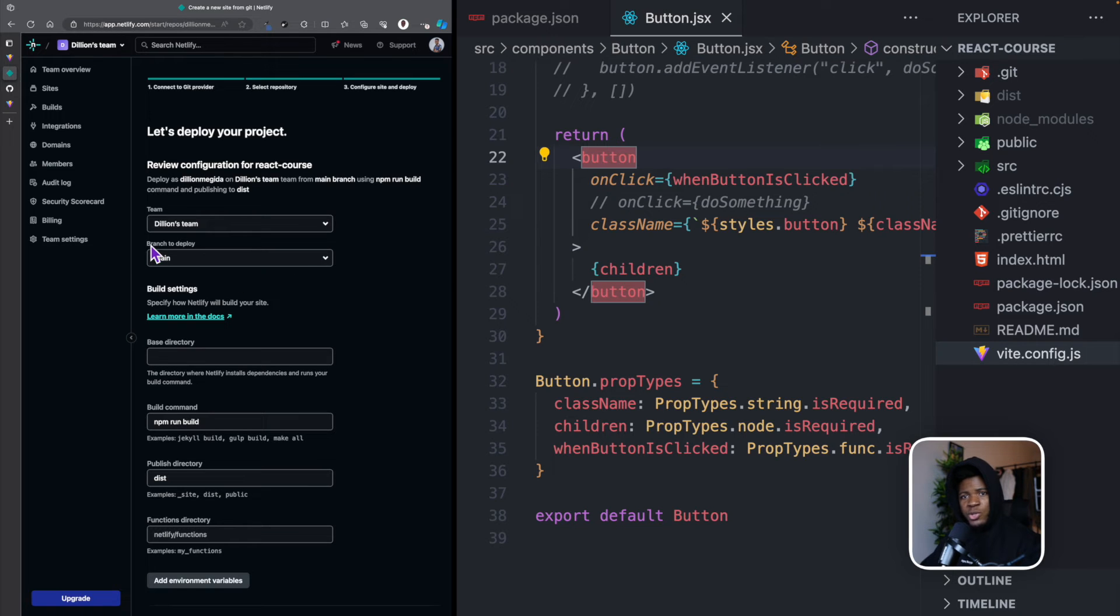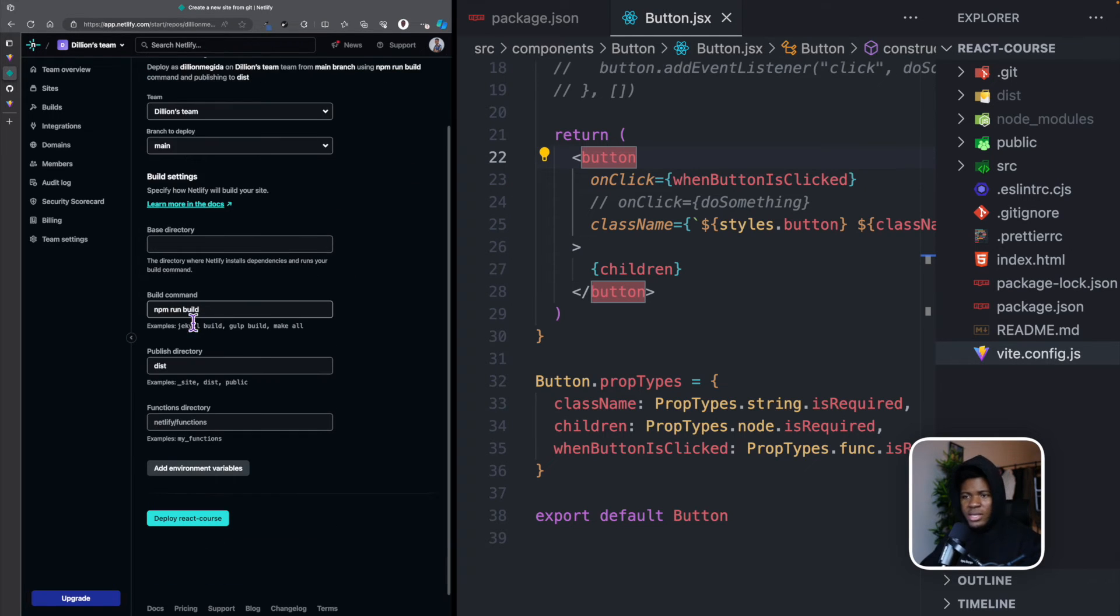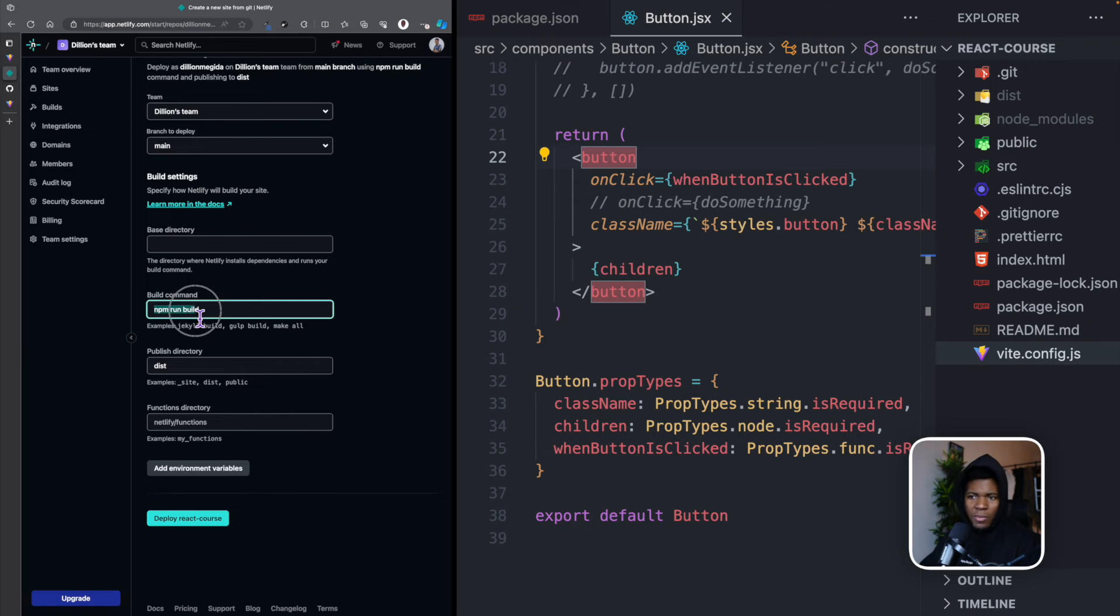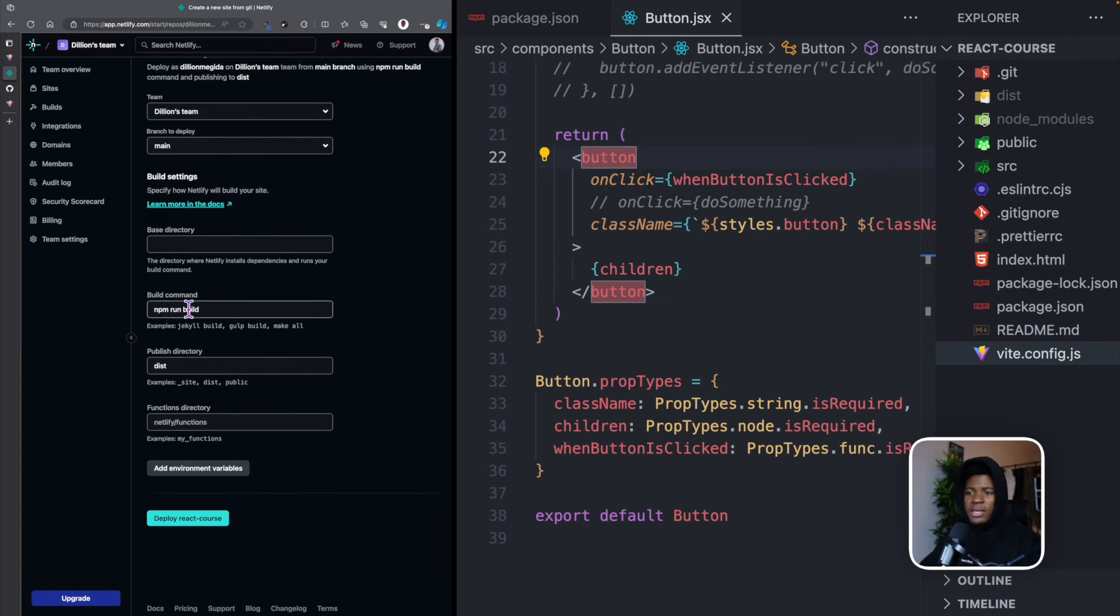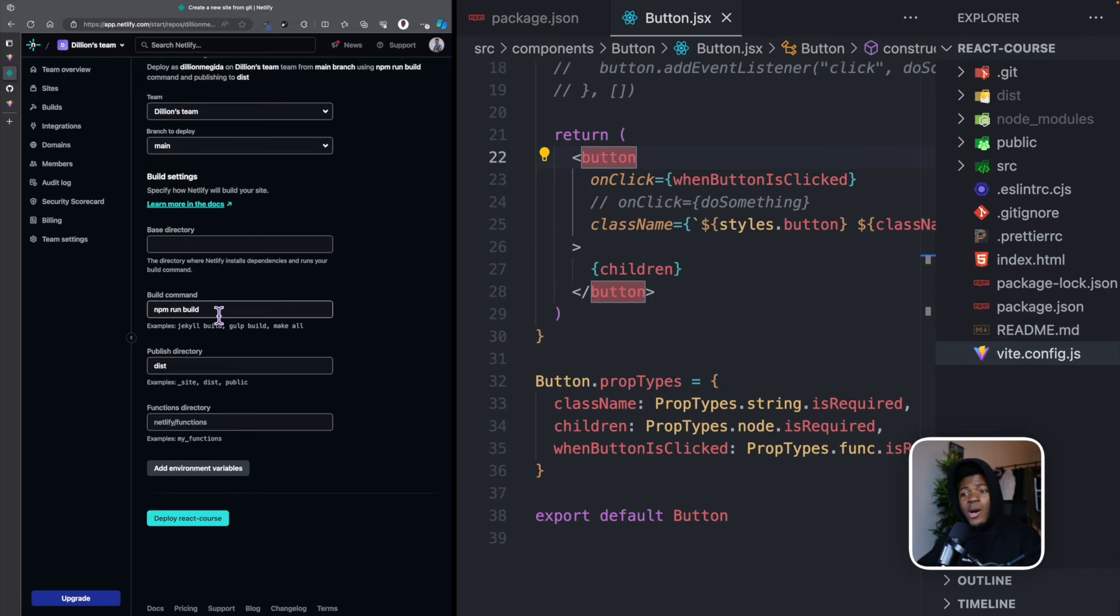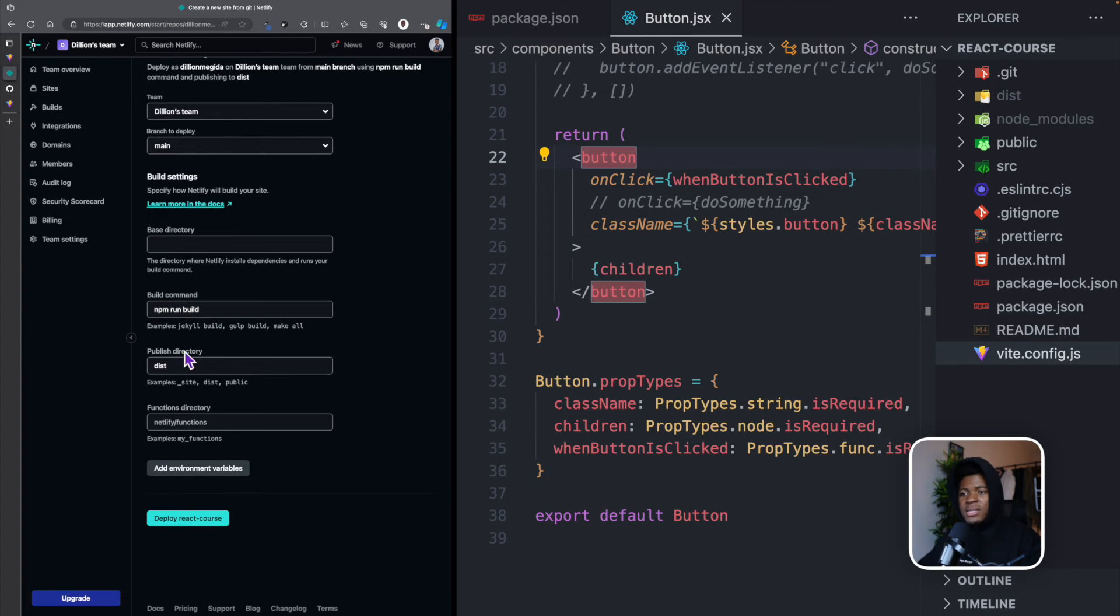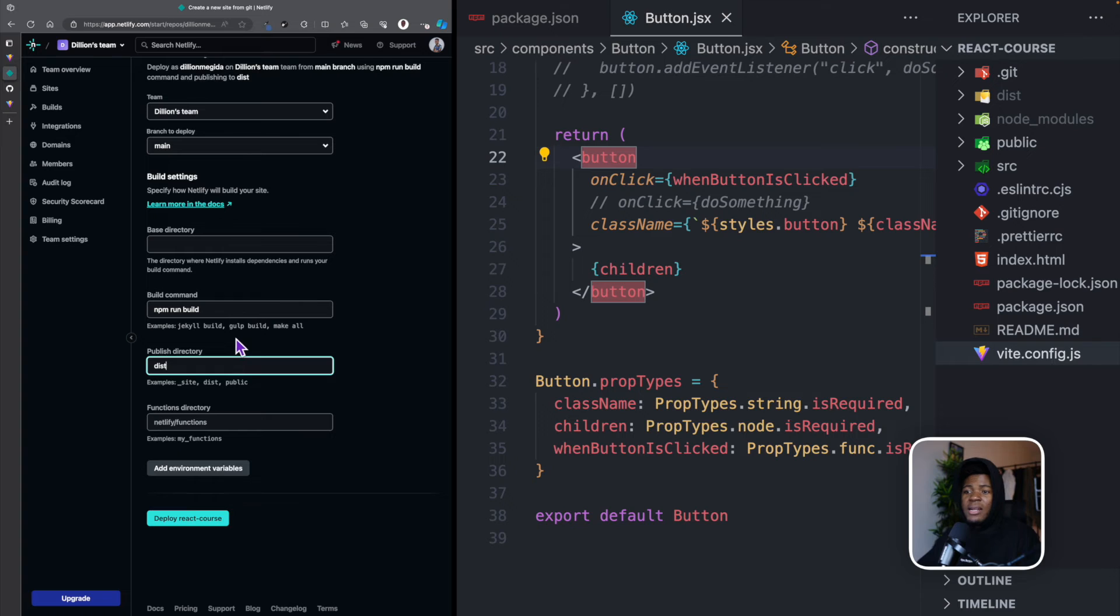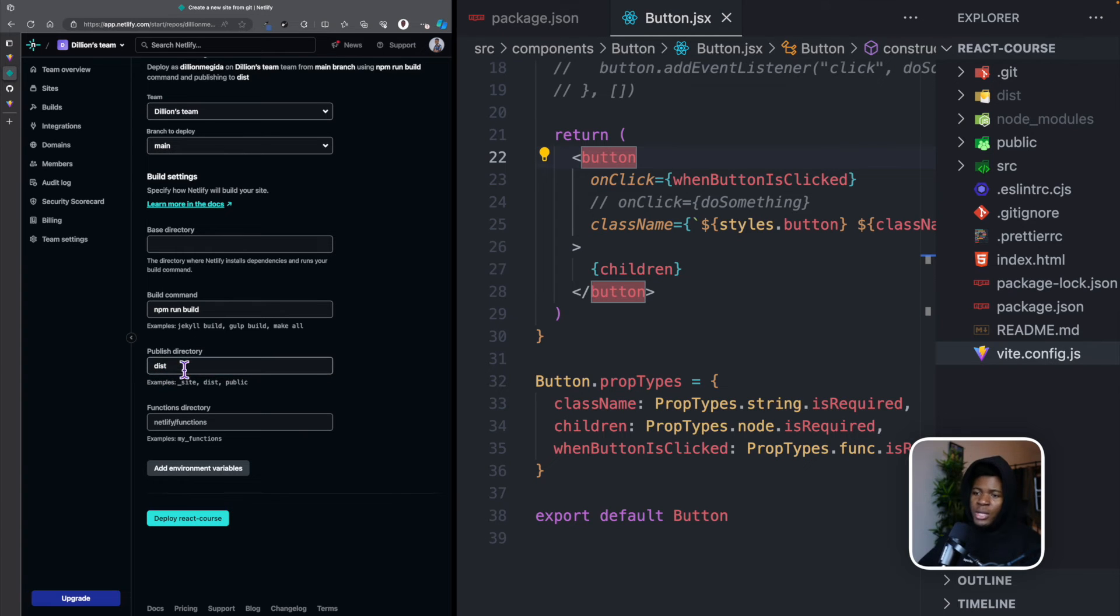Then it's going to ask me a couple of questions. From what branch do I want to deploy? I want to deploy from the main branch, which is the default. You can see the build command here is npm run build. I can change this if it is not npm run build, but Netlify already figured out that it is npm run build. And this is the publish directory dist. So you can see that what Netlify is actually doing here is that Netlify would help me to run npm run build.